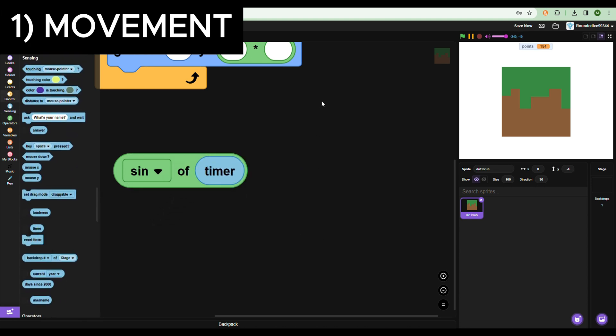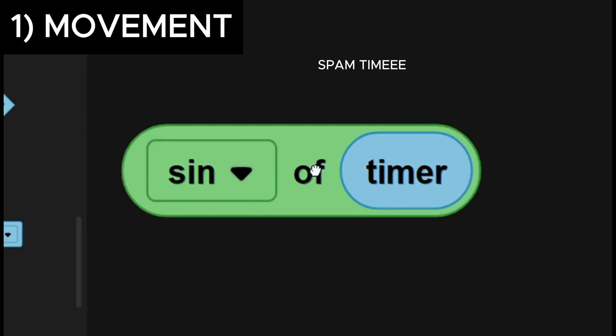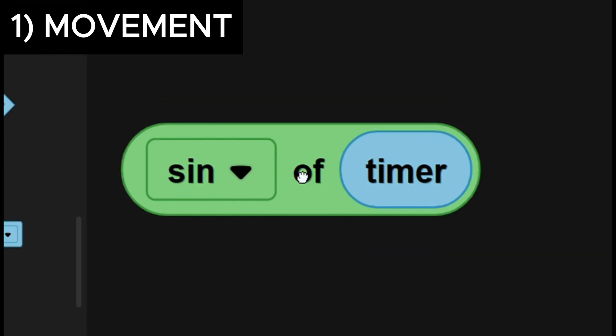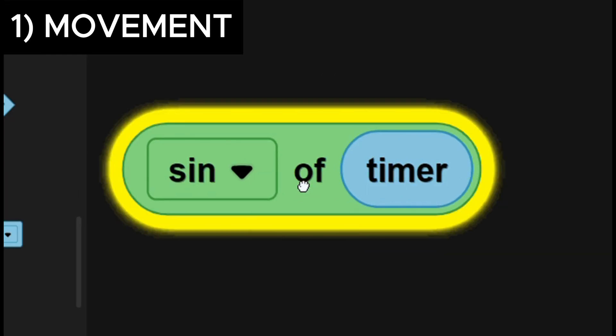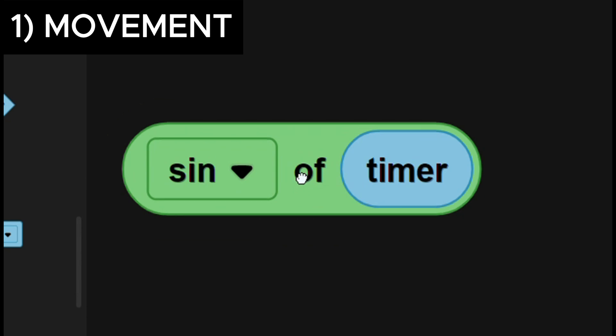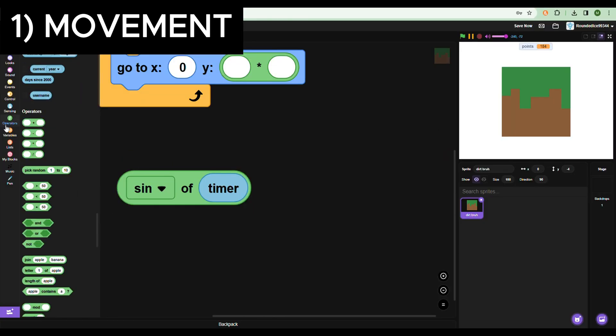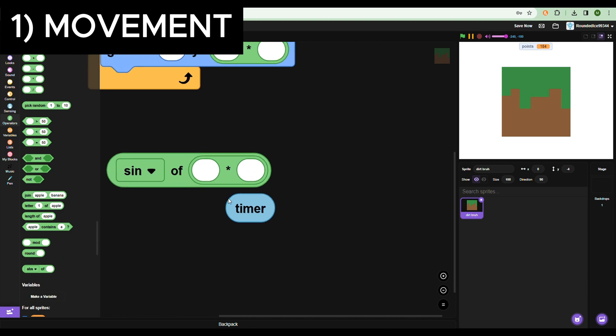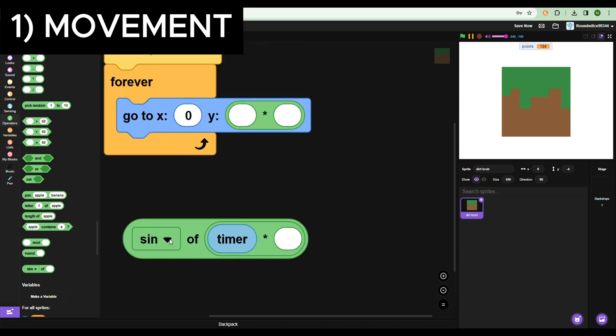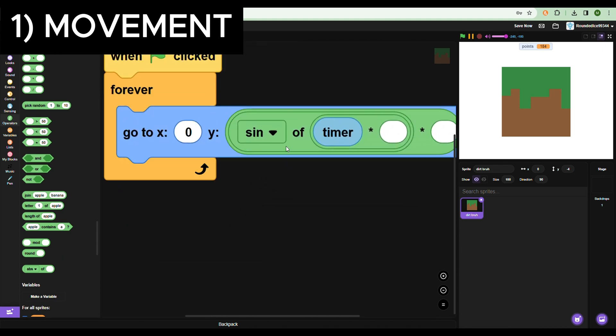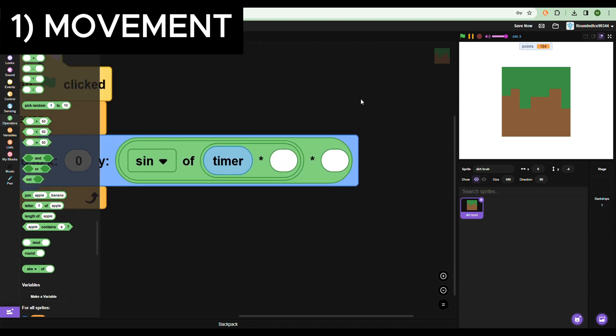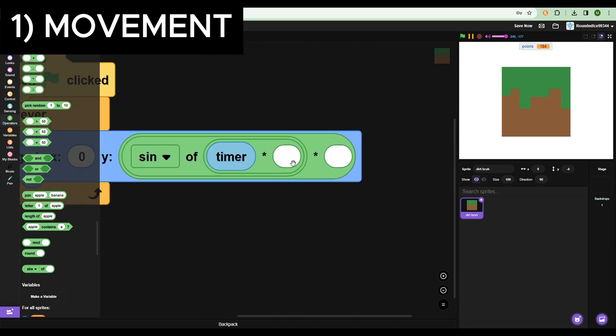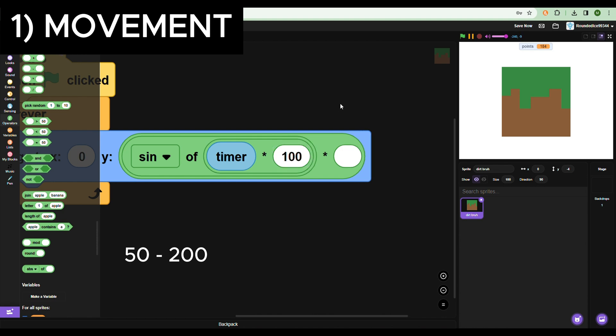What this means basically is that if you input the timer which keeps increasing, then the sine block will keep going between one and minus one. As you can see, I'm clicking it and it's slowly going down. Now to speed this up and customize it to how you want, you can put a multiplication block inside and outside of the sine. So the first input tells you exactly how fast you're going to get it to move. Let's put 100. And the second input tells you how far up and down it goes. So I'm going to put 10 pixels.